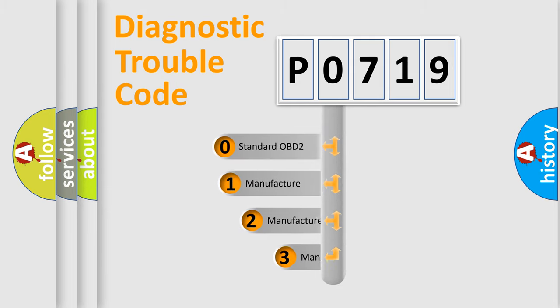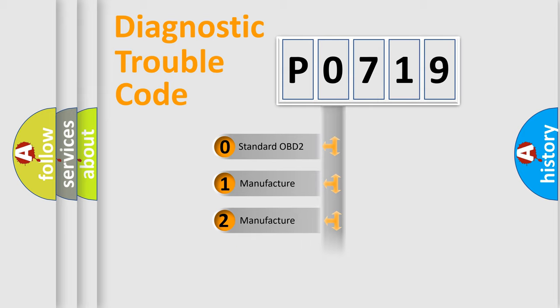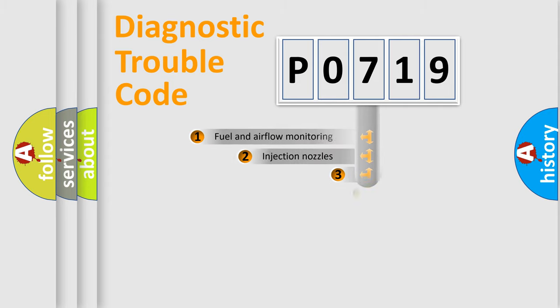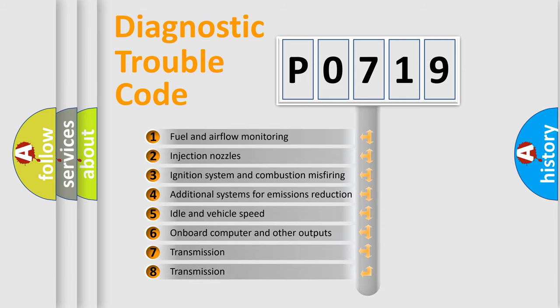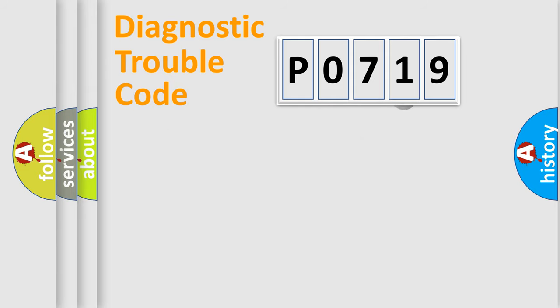If the second character is expressed as zero, it is a standardized error. In the case of numbers 1, 2, 3, it is a more prestigious expression of the car-specific error. The third character specifies a subset of errors. The distribution shown is valid only for the standardized DTC code.